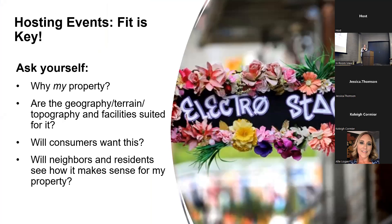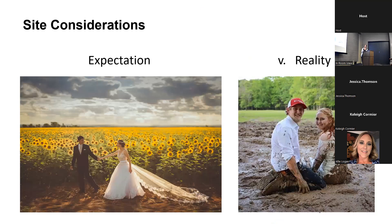Pay special attention to events because this is where community members' eyebrows start to raise. Think about whether the type of events you're going to offer are the right fit for your property — just because it works somewhere else doesn't mean it's necessarily going to be right for you, your location, and your topography. Also consider whether it's something consumers will really want.